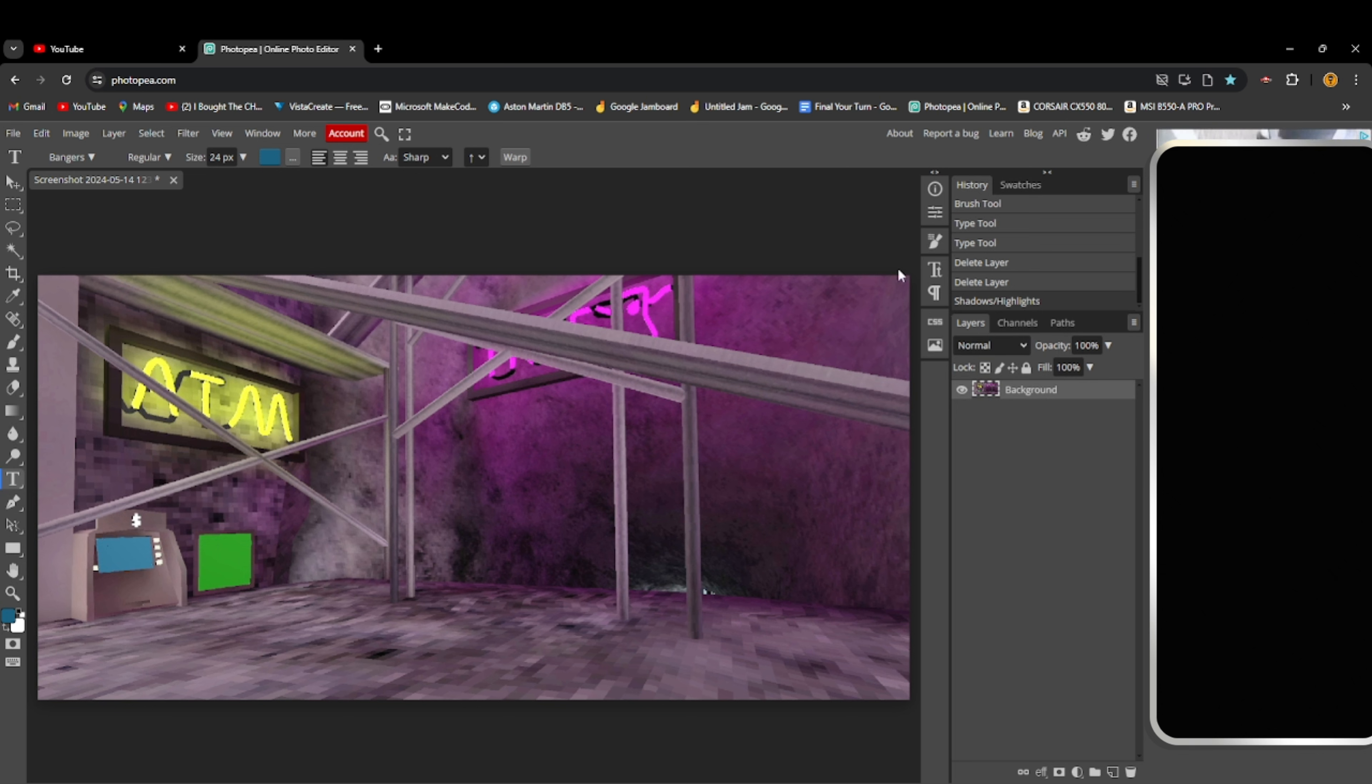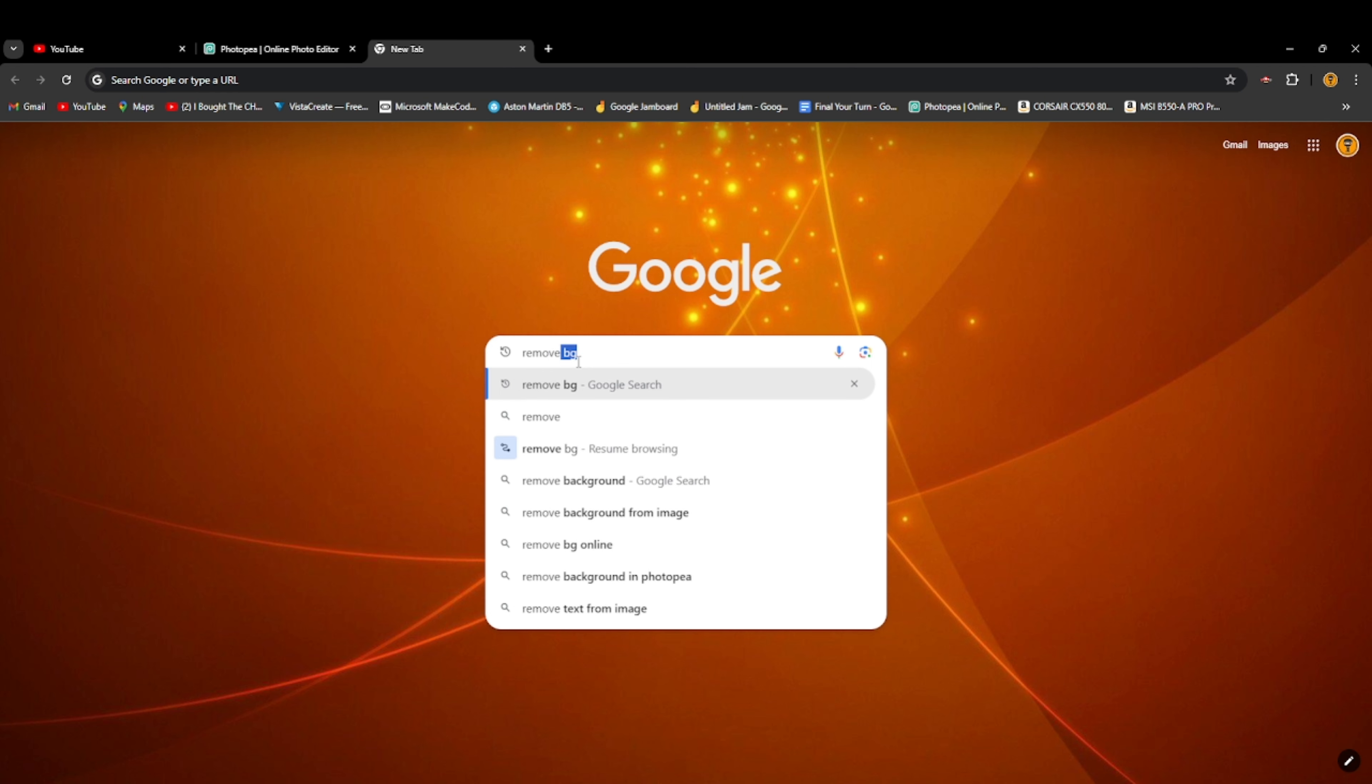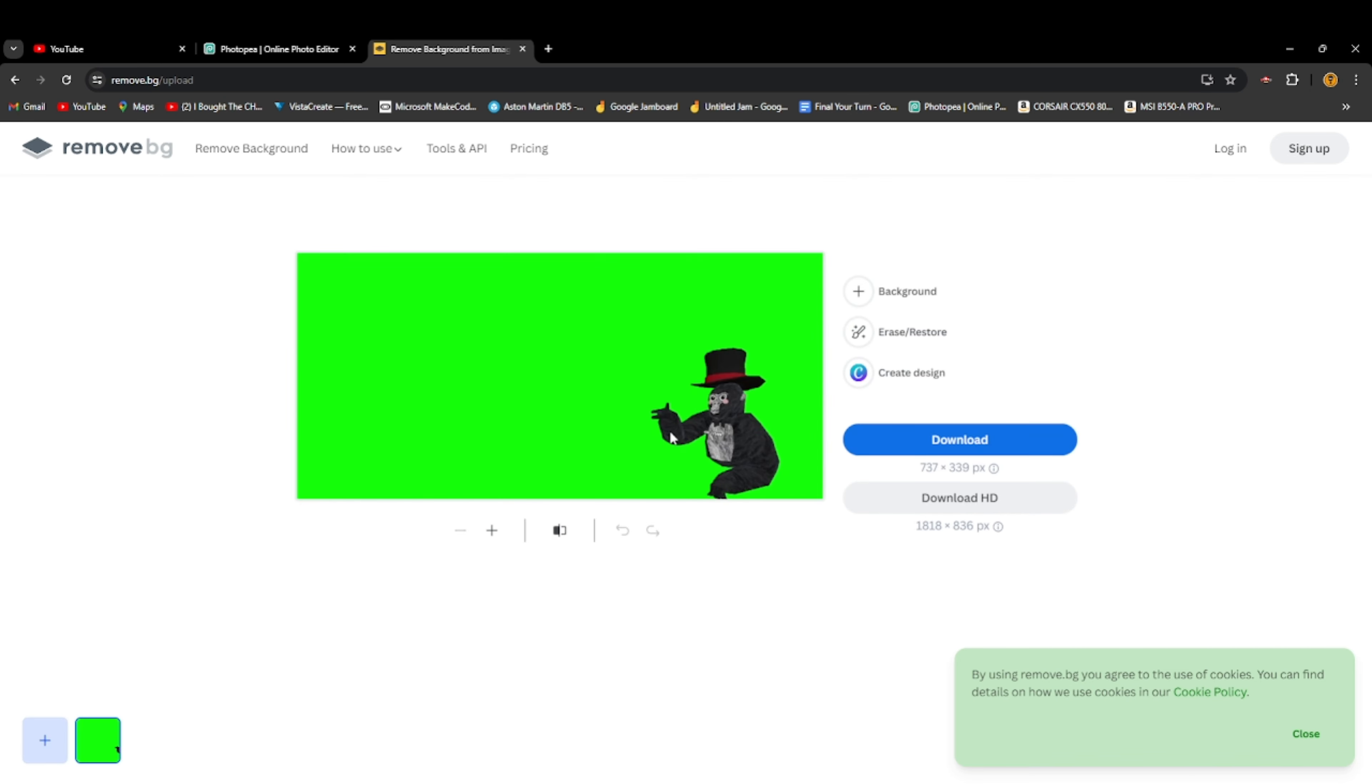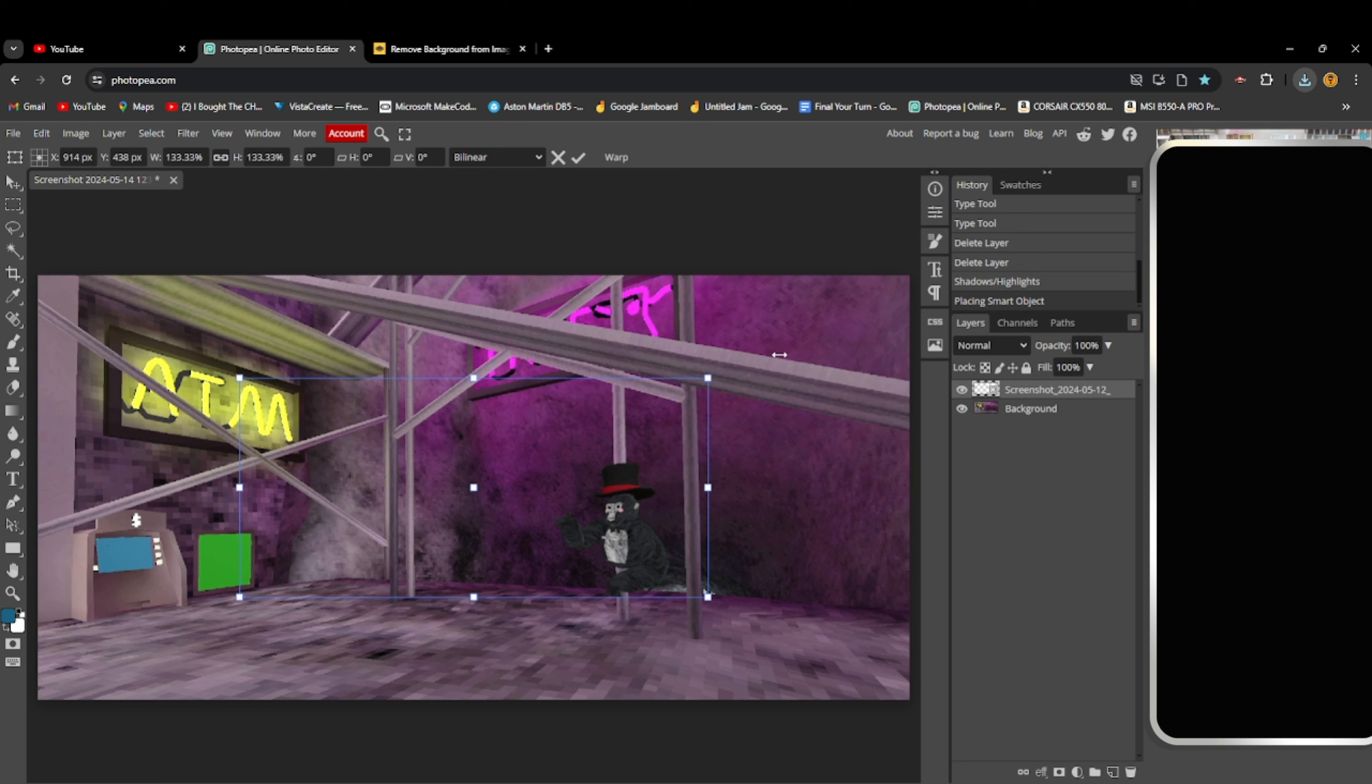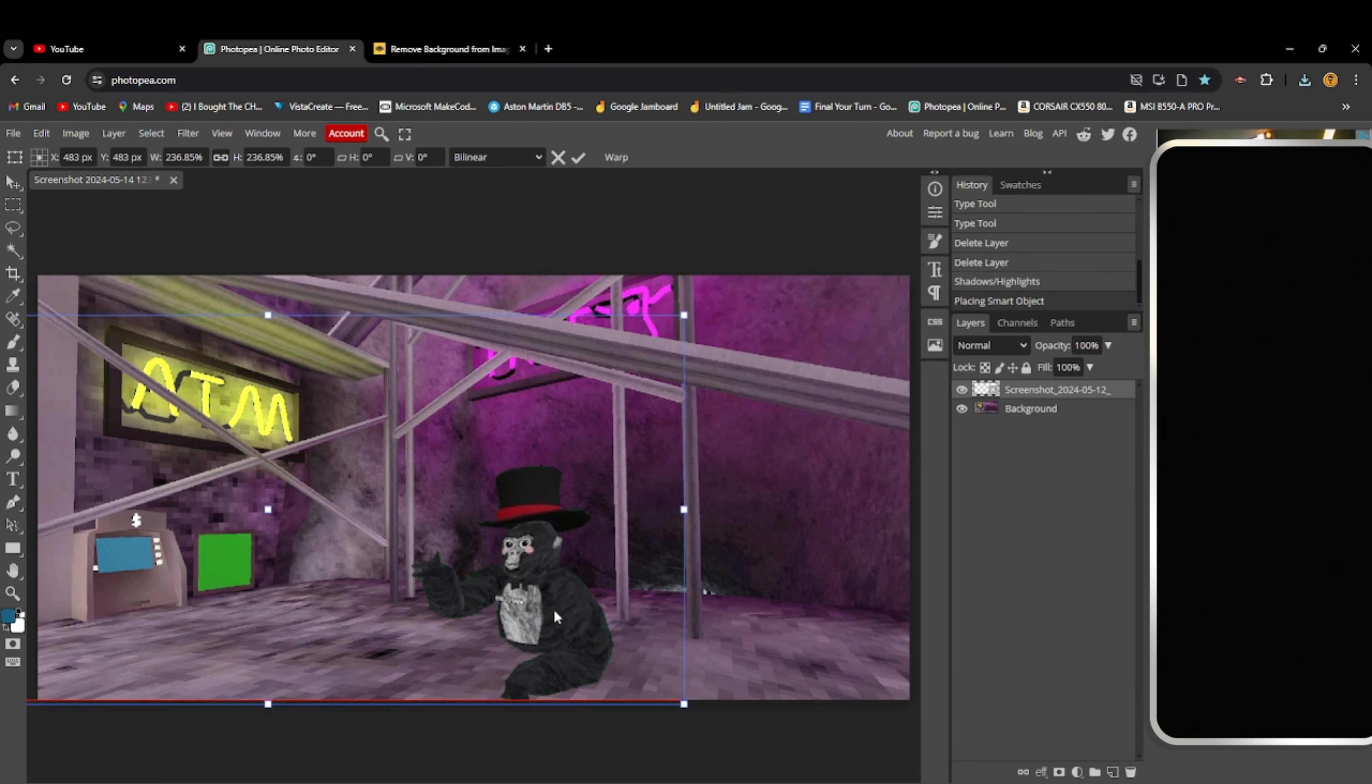Now, you want to add in your monkey. So, open another tab. And go remove BG. Just like this. Upload image. And then upload your monkey, which you couldn't see there. Now, you can see this is my monkey. And it completely gets rid of him. And now download. And then up here, just hold it down and drag it into Photopea. Just like this. And now look at that. You have your monkey.